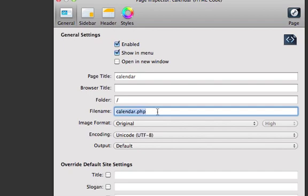Now, if we look at the general settings, you've got Enabled, which is correct, but we've also got Show and Menu. This is PHP, so this should not be shown in the menu, so we disable that.